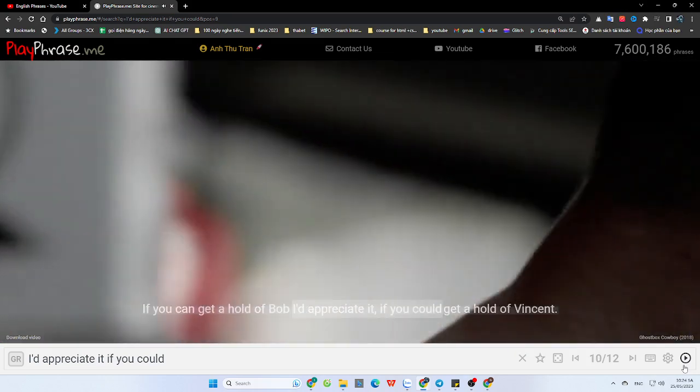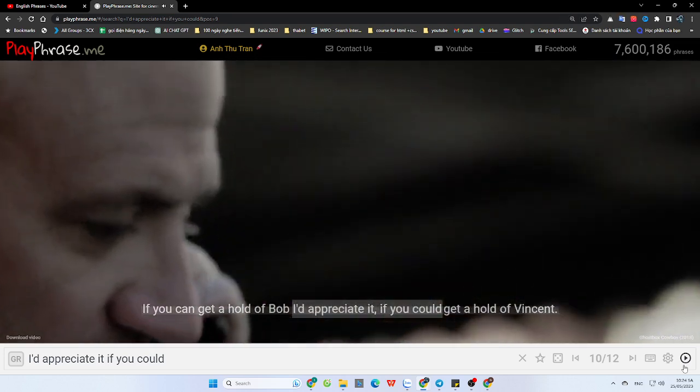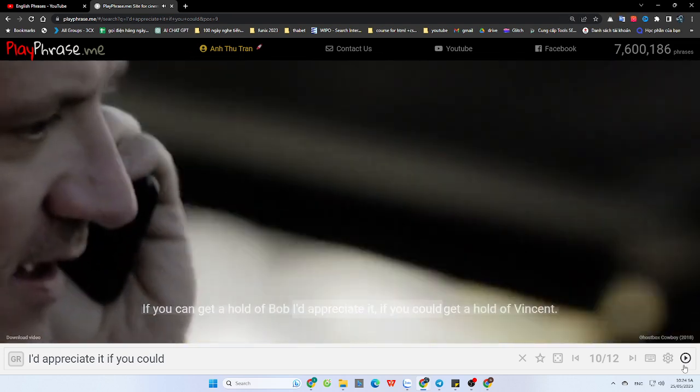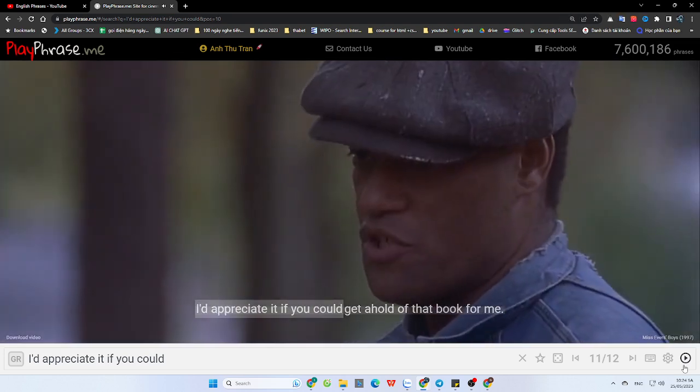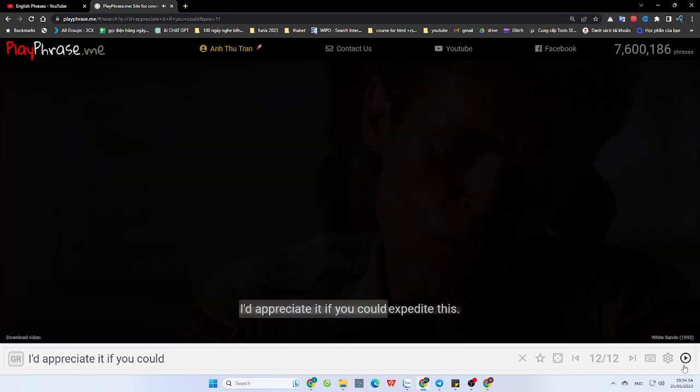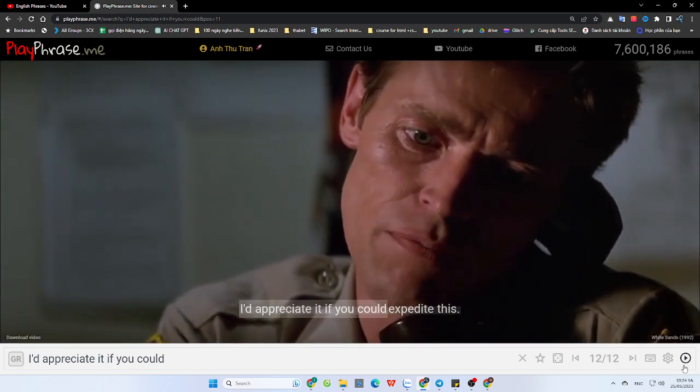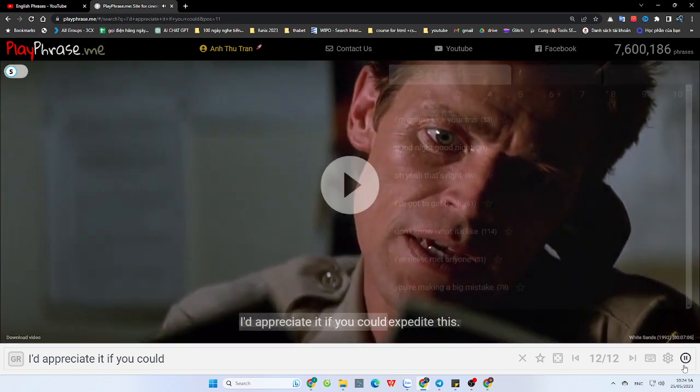If you can get a hold of Bob, I'd appreciate it. If you could get a hold of Vince... I'd appreciate it if you could get a hold of that book for me. 412-5607, I'd appreciate it if you could expedite this.